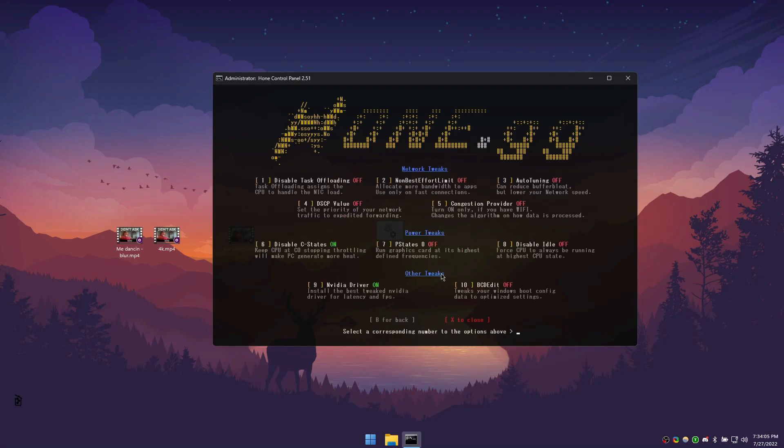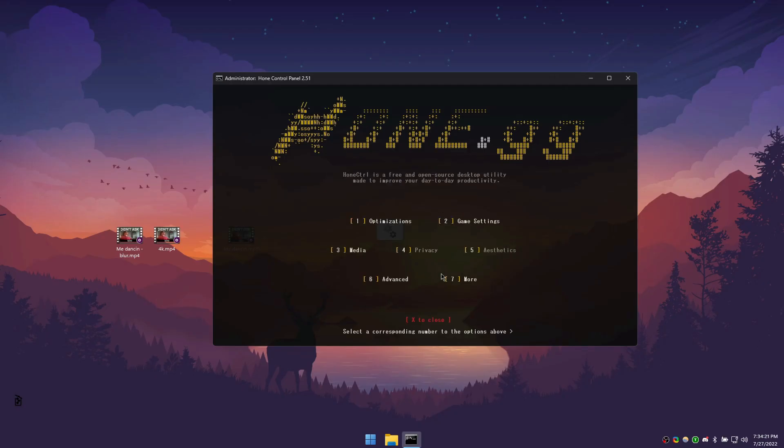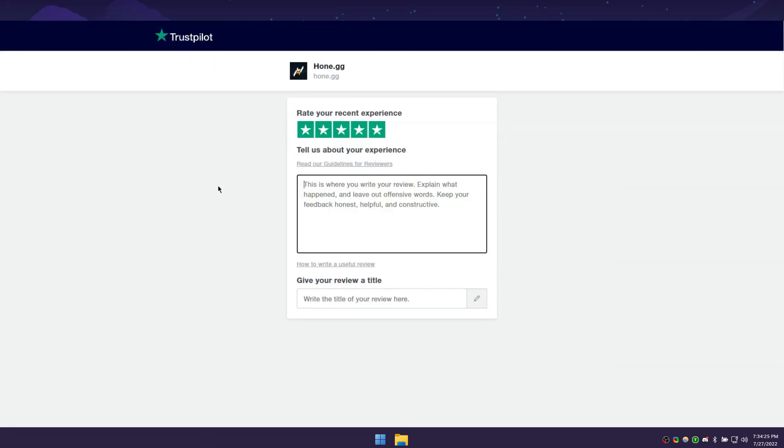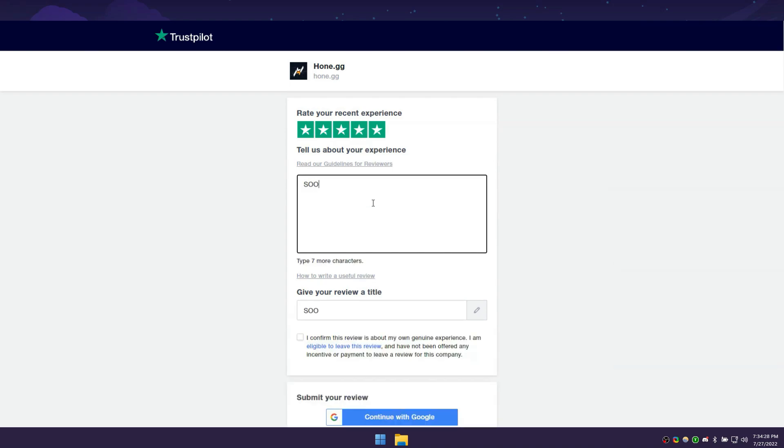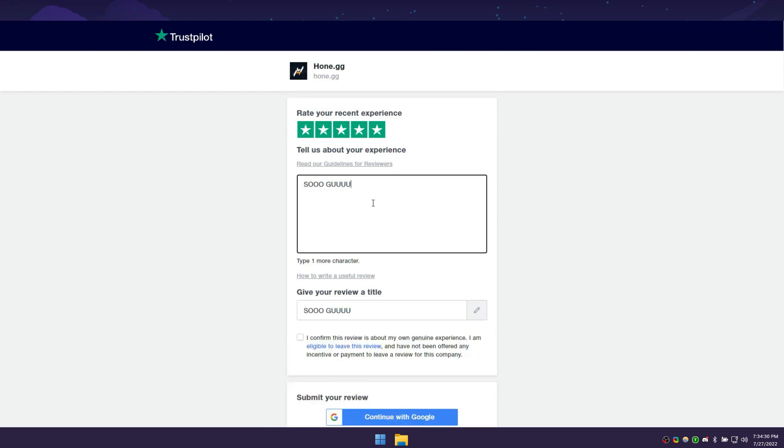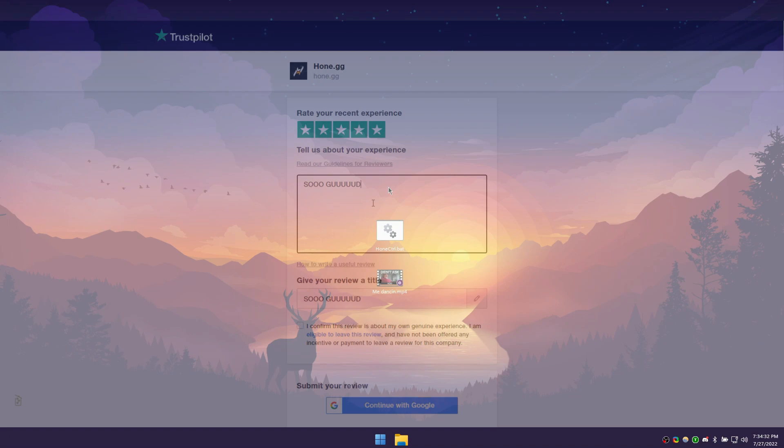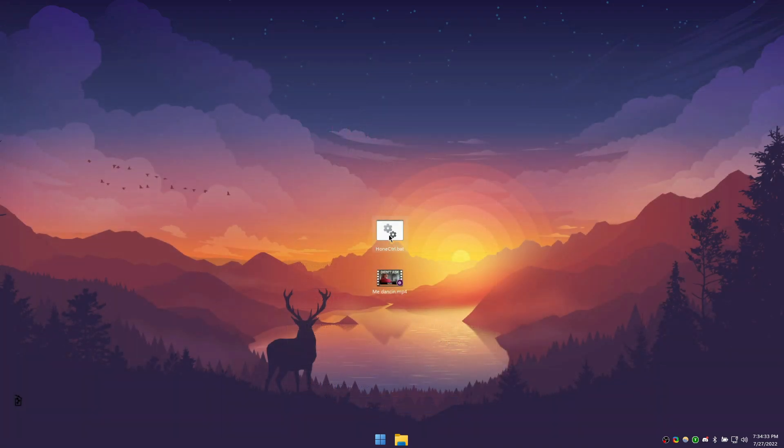This concludes the Advanced section. To head back to the main menu, press B. If you'd like to support our work, feel free to leave a review on our Trustpilot, or click the second link in the description down below. Thanks for watching, and have a great day!